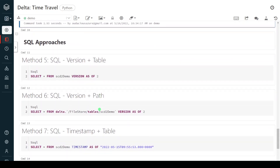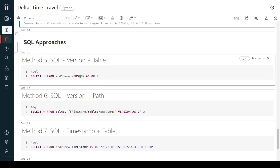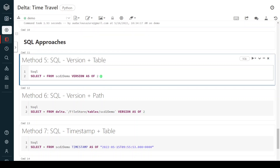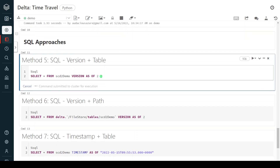Now I will also show time travel using SQL. The SQL syntax starts with SELECT * FROM the table name, then using the keyword `VERSION AS OF` followed by the version number. Let me execute this step.